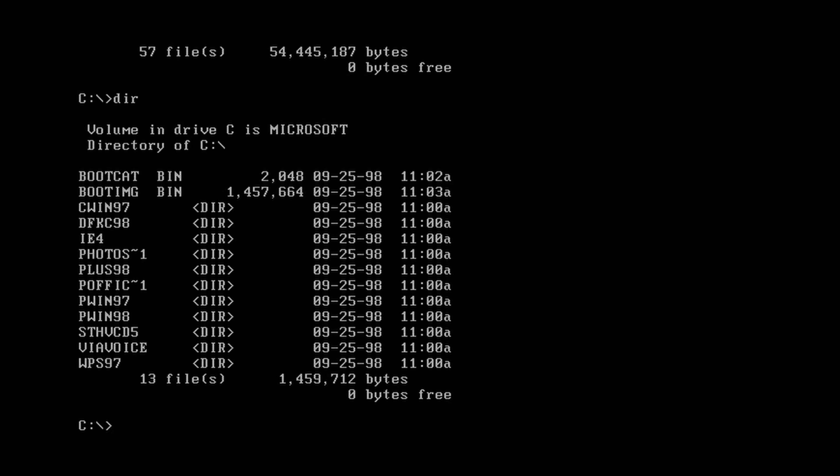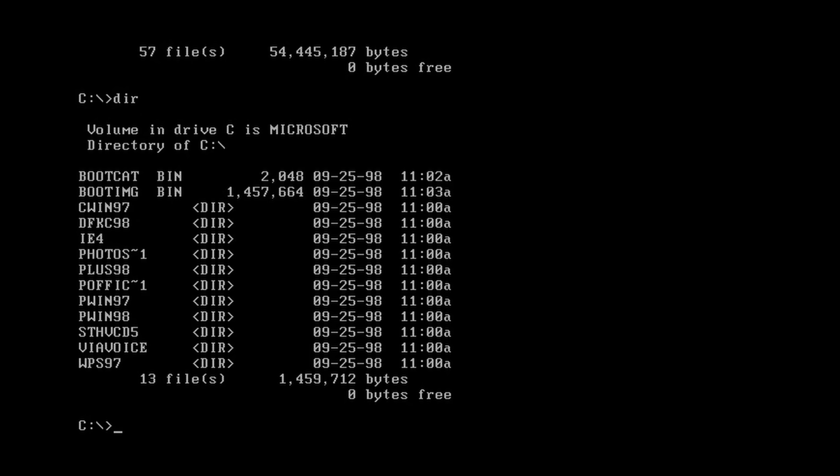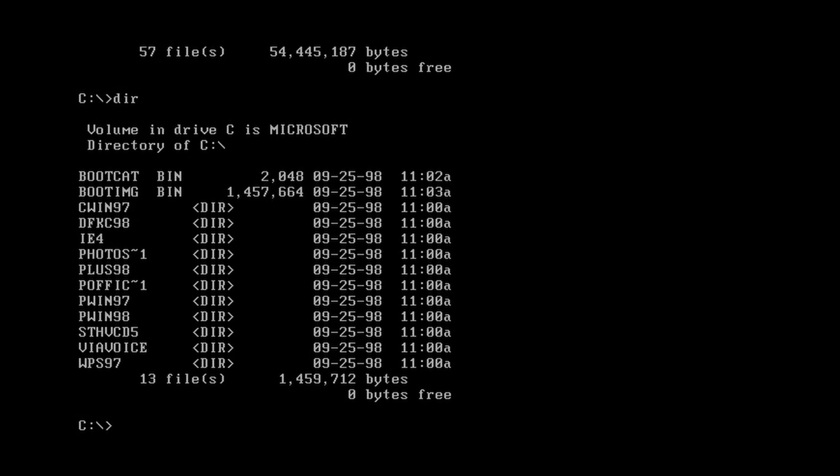This claims to be a collection that was dumped from a dodgy CD from the 1990s in Japan. It is infected with the Chernobyl virus, which is arguably the most destructive computer virus ever made. Obviously a VM is not vulnerable, but it will not just hack the system, it will actually destroy the BIOS.